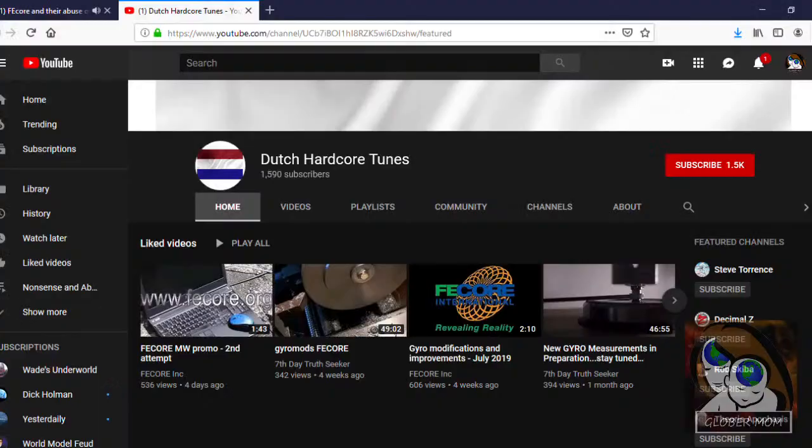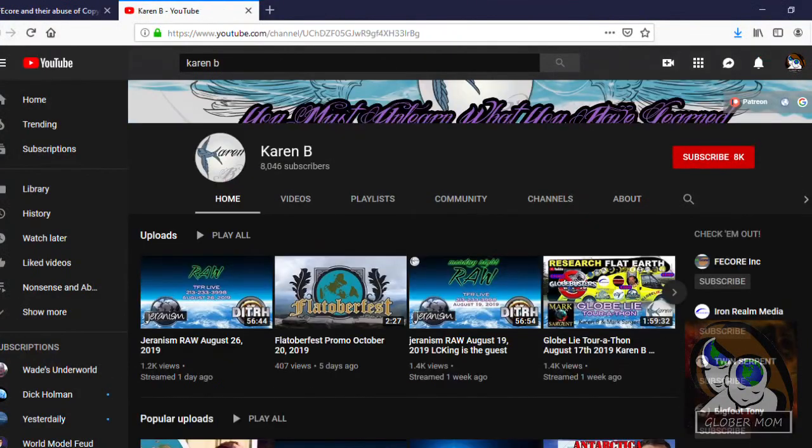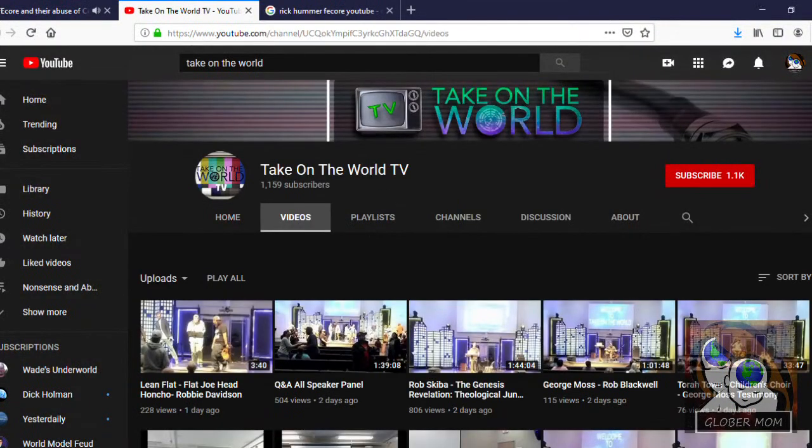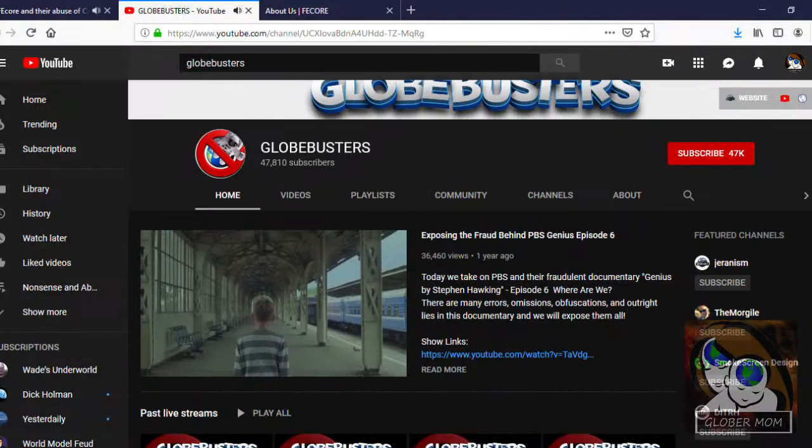Interesting. It is interesting to note that all seven members of the Board of Directors—Mike Cavanaugh, Steve Torrance, Karen B. Endicott, Rick Hummer, Bob Nodell, Sandor Zalicki, and Jaron Campanella—are Globe Deniers and have YouTube channels where they make Globe Denying videos.